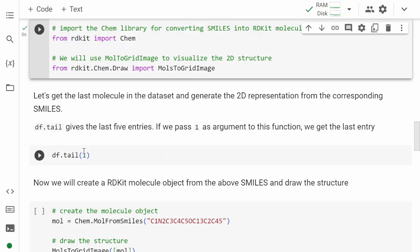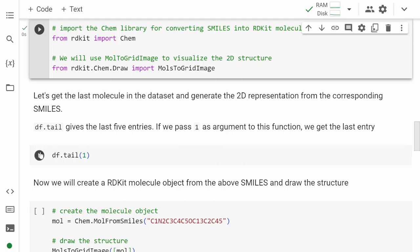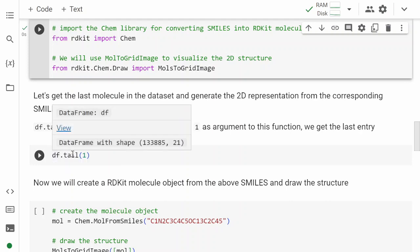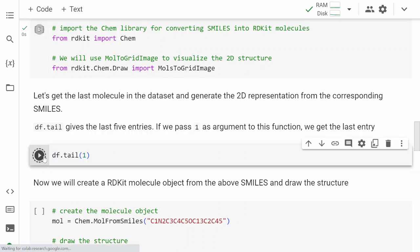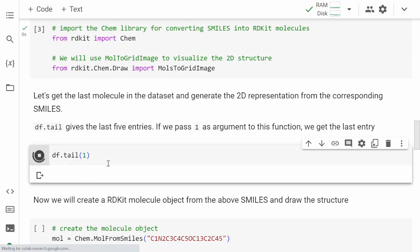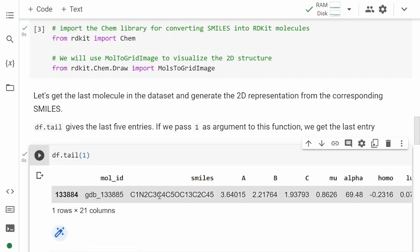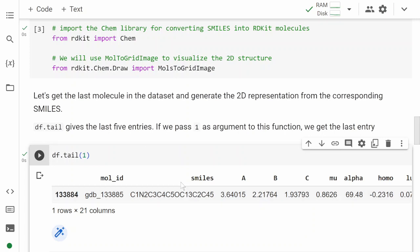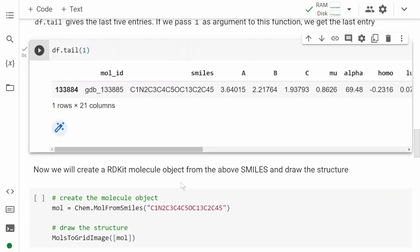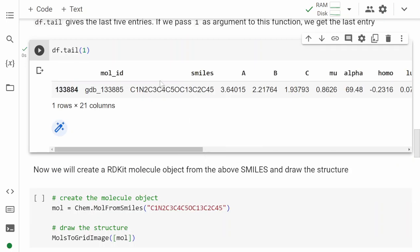Let's say we want to look at the last molecule in the dataset. We can do df.tail(1). df is the dataset we loaded, and tail(1) gives us the last molecule in this dataset, which is this. You can pick up any molecule, but here I'm interested to look at the last molecule in the dataset, and we have the SMILES representation for it.